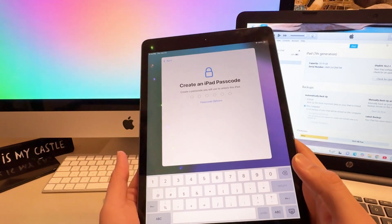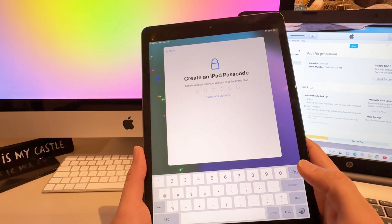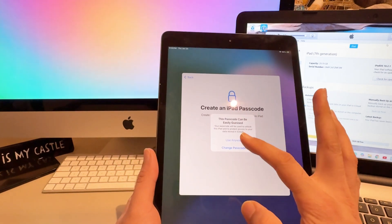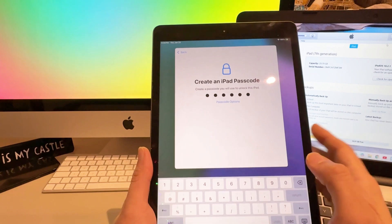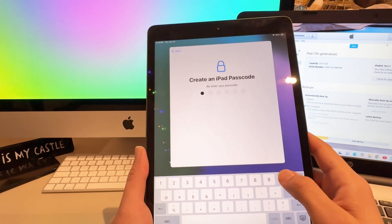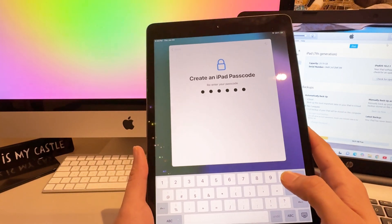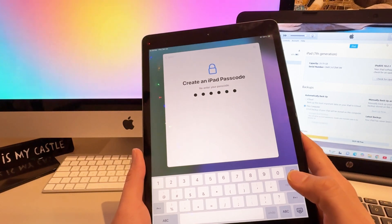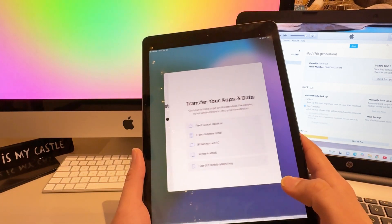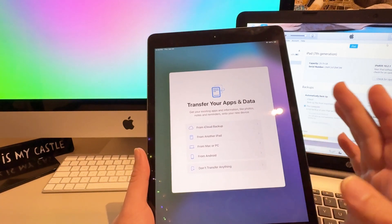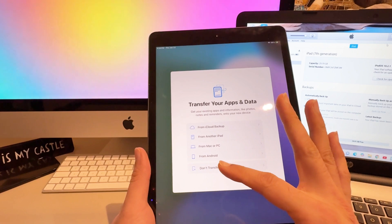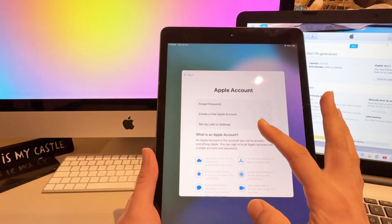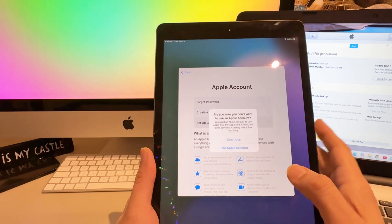As you can see, it's asking you to create your own new password from the beginning. I'm just setting up for the test to show you. If you have a backup you can restore from it — I don't, so I'll set up without a backup.